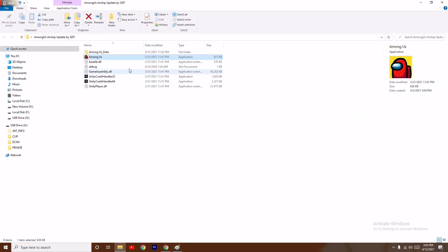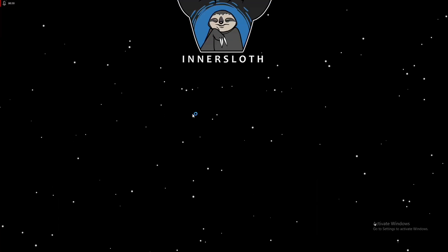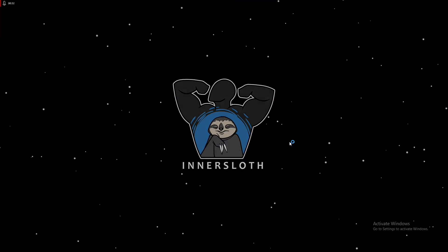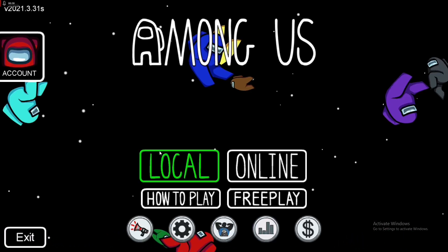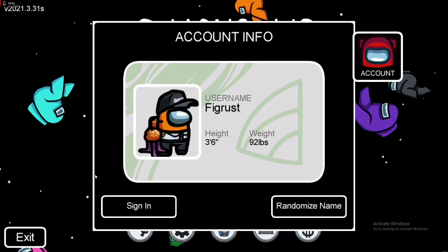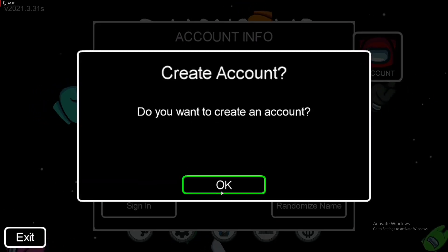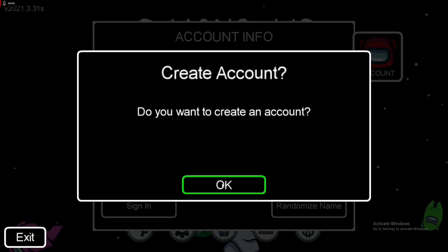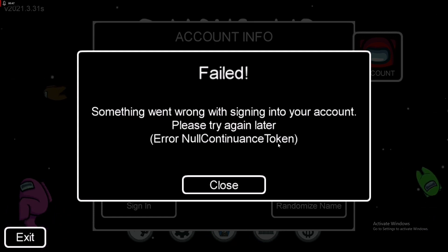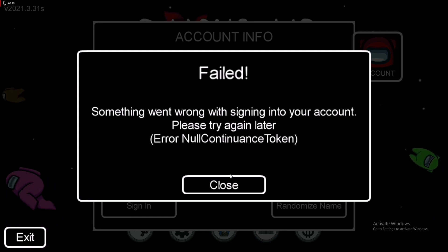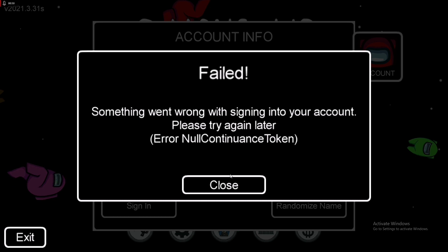I'll be showing you what the error looks like. If you open your Among Us, you'll be getting an error when you're trying to get into the game. Most users are getting this error when they click on the account and go to sign in — when you click on it, you'll be getting a null token error.